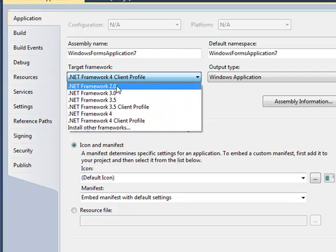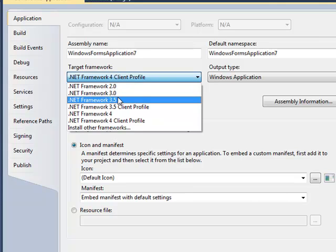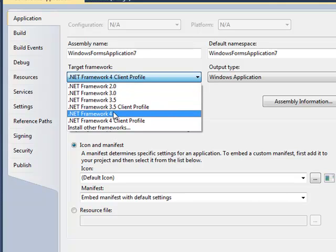And you can go ahead and target your framework back to the version 2.0 for XP systems if you're only using the WinForm controls or 3.5 if you're using the WPF.